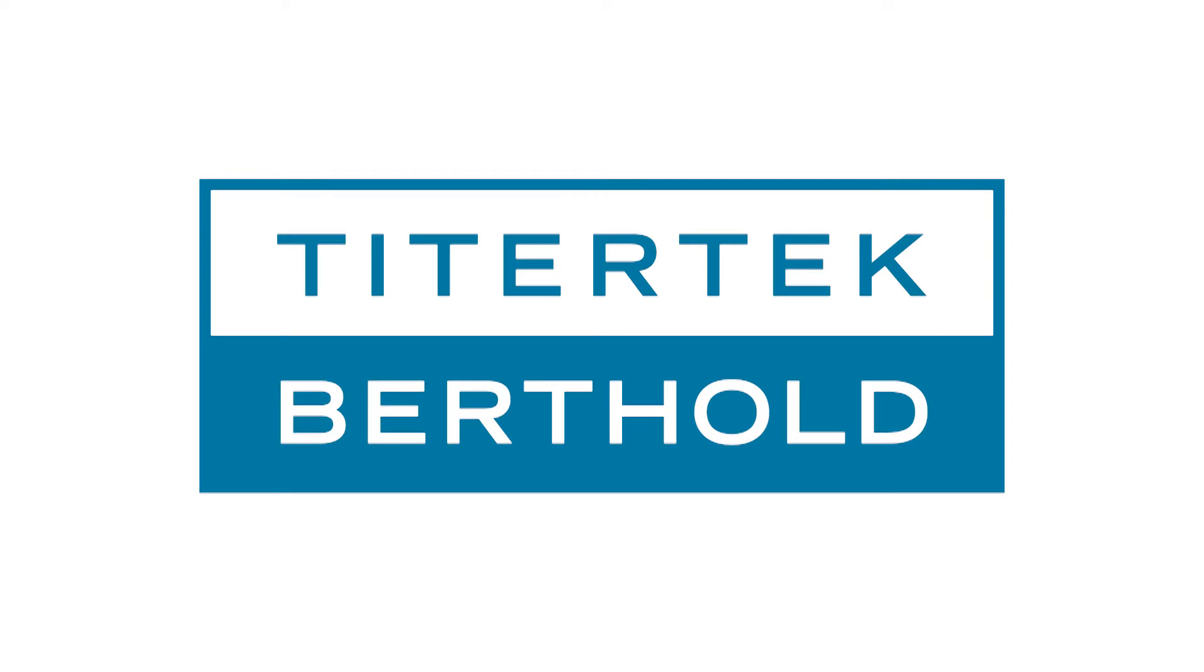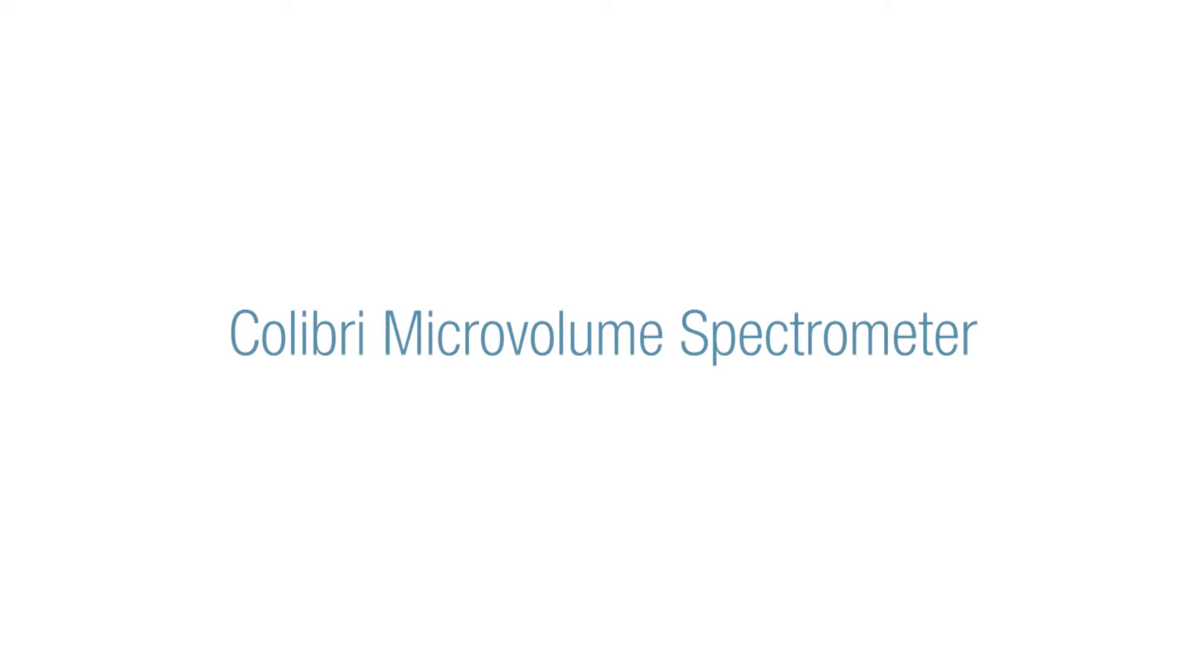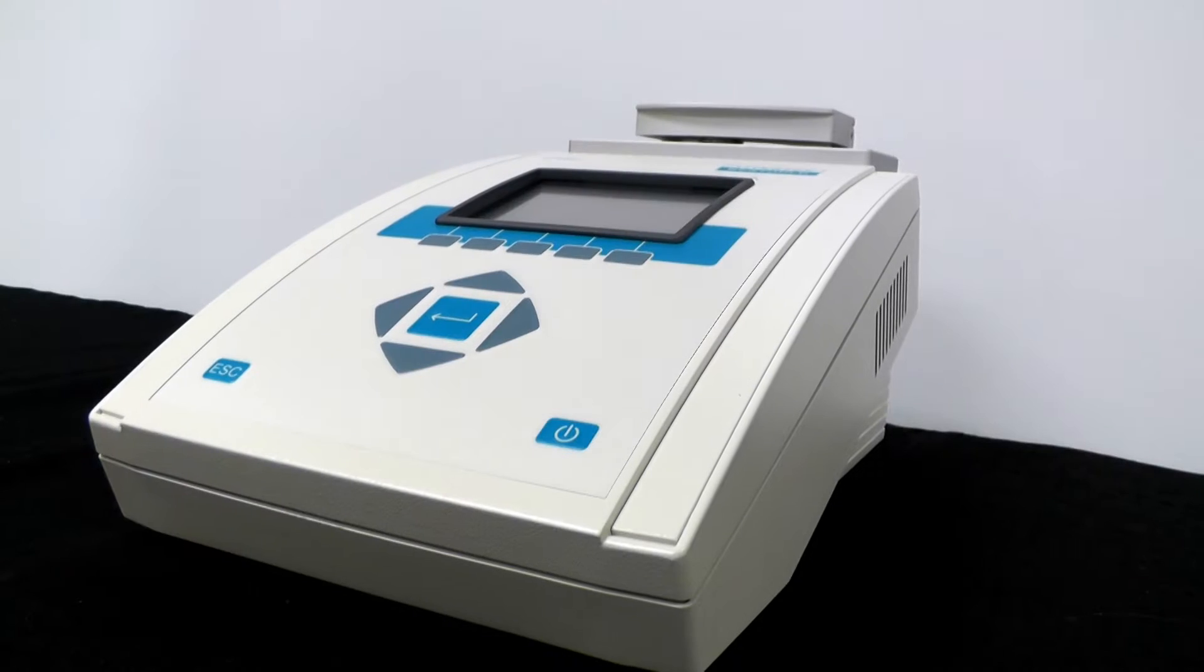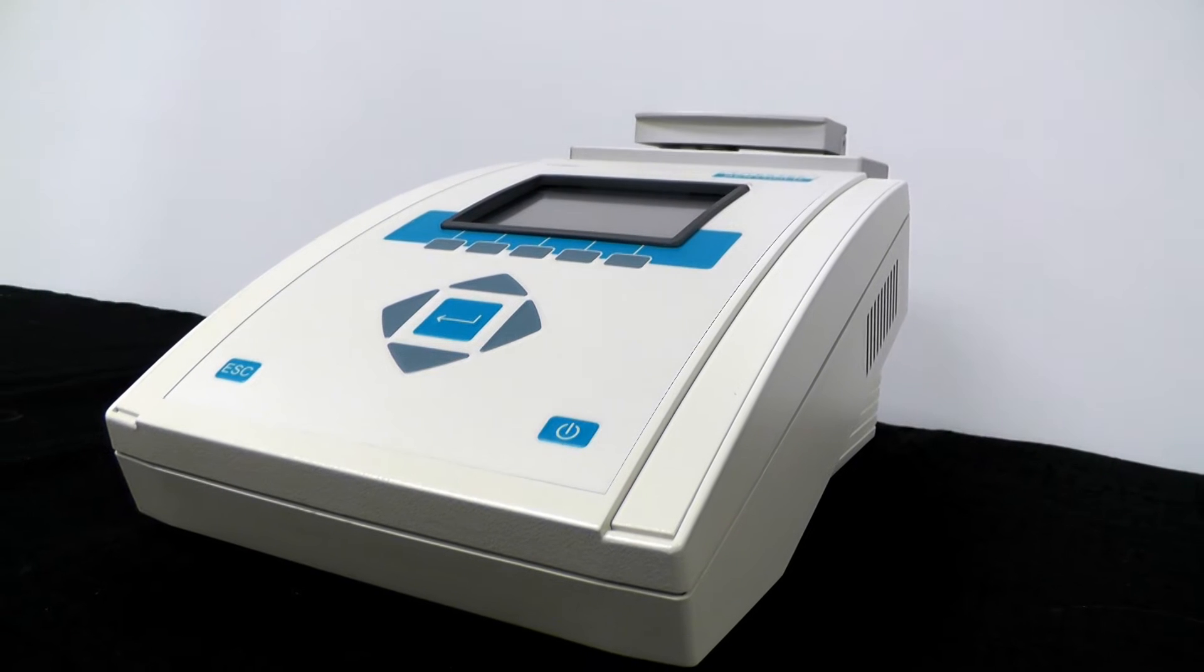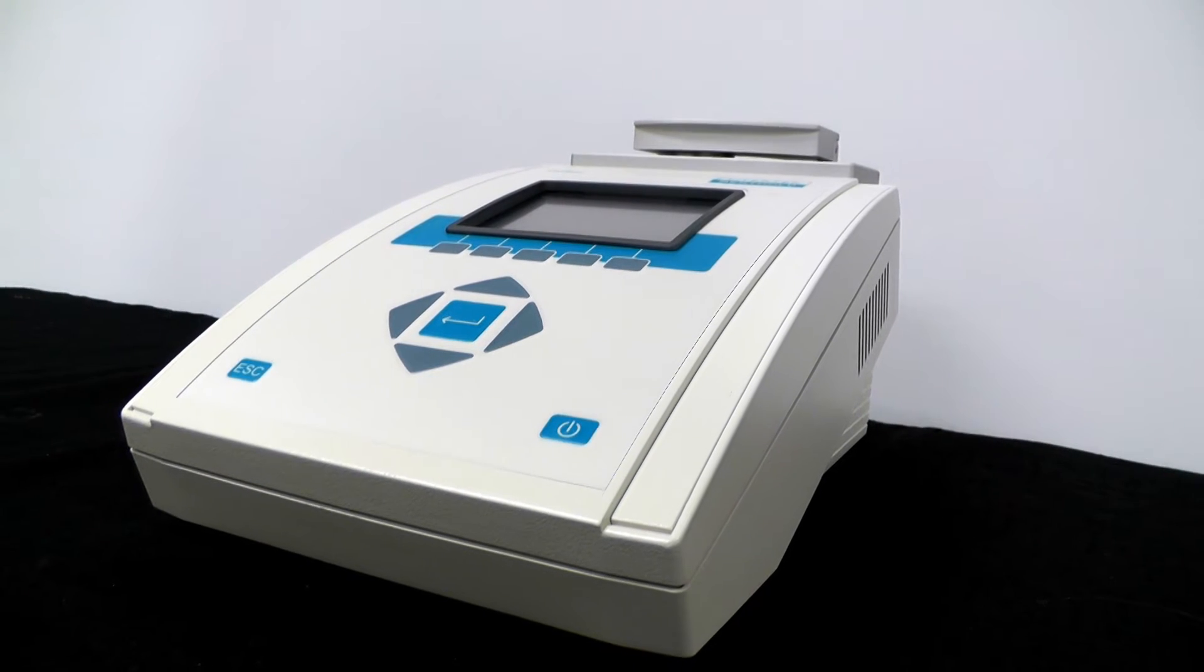Welcome to TiterTek Berthold. This is the new Colibri microvolume spectrometer for the measurement of DNA, RNA, proteins, and more.